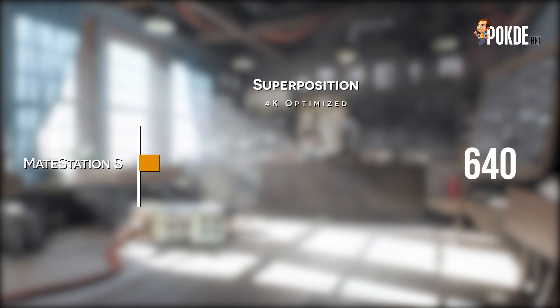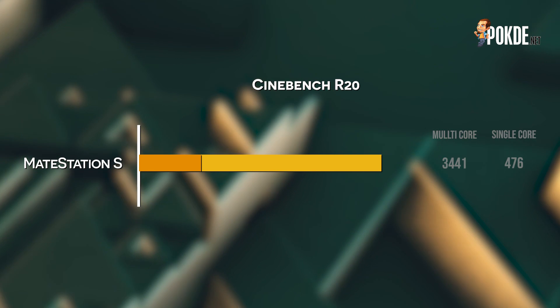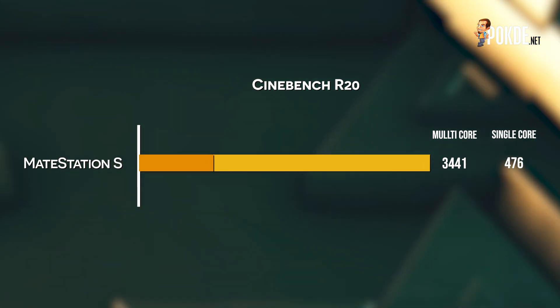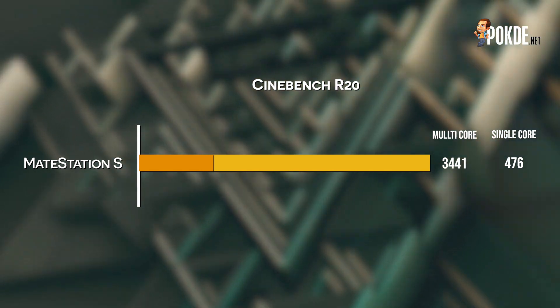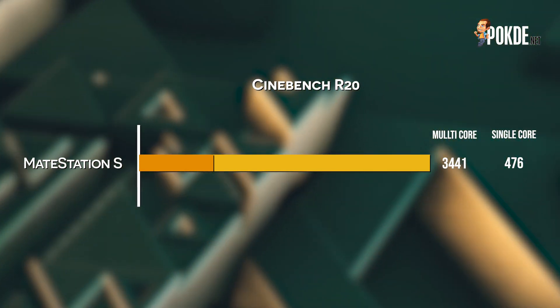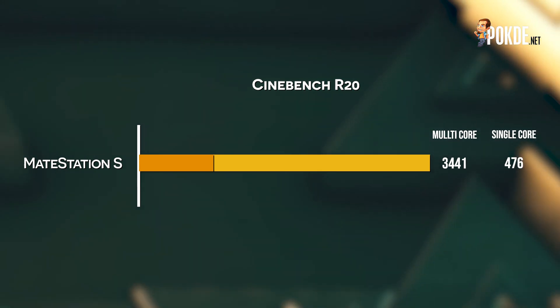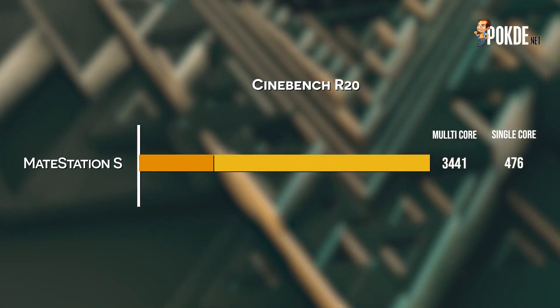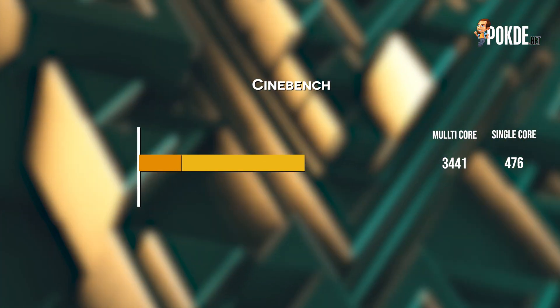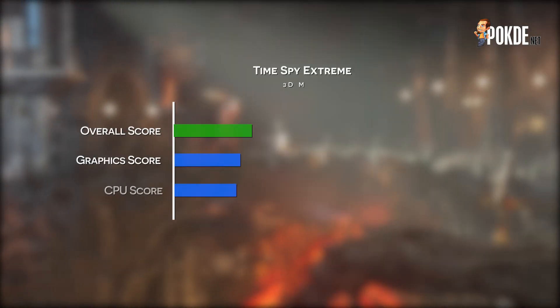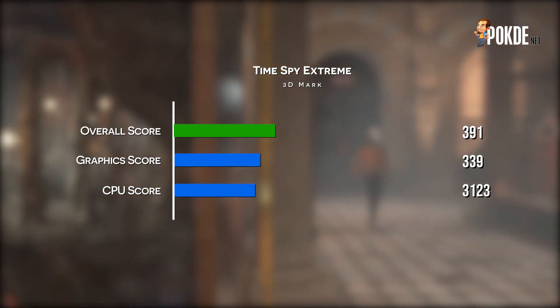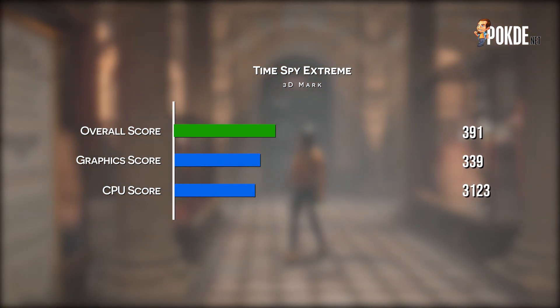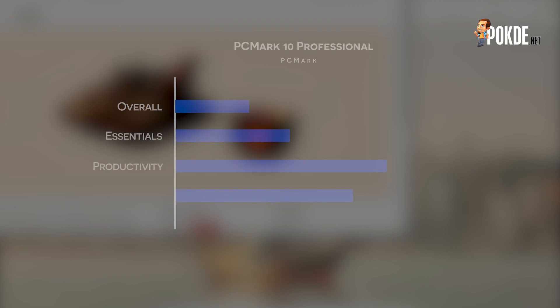In Superposition we get a score of 640 in the 4K optimized preset. Cinebench R20 also reveals rather uninspiring scores of 476 in single-core and 3441 in multi-core. This is most probably due to the fact that the Huawei MateStation S only packs single-channel memory out of the box, which really hurts performance on AMD systems, especially when integrated graphics is involved. A similar theme of underwhelming performance is seen in 3DMark Time Spy Extreme where it scored an overall score of 391.